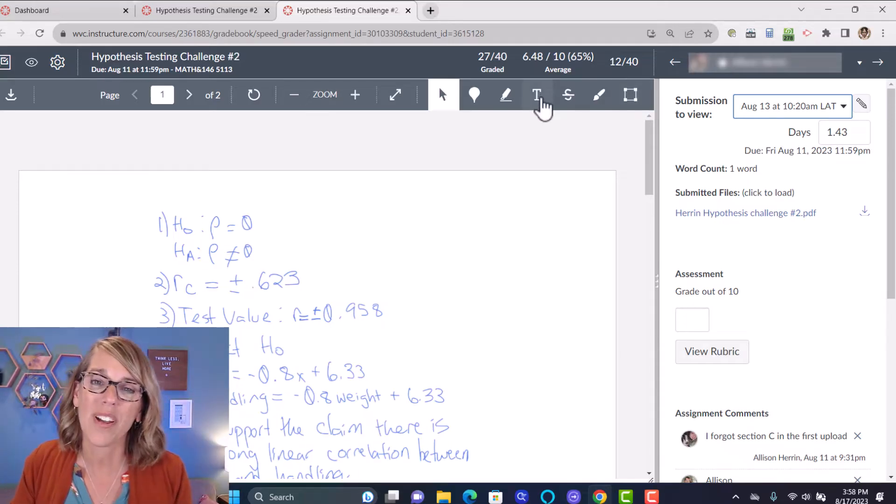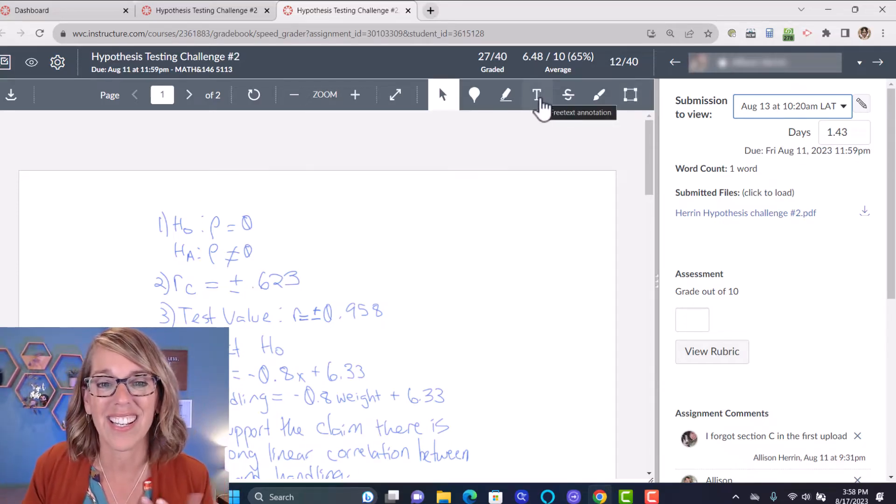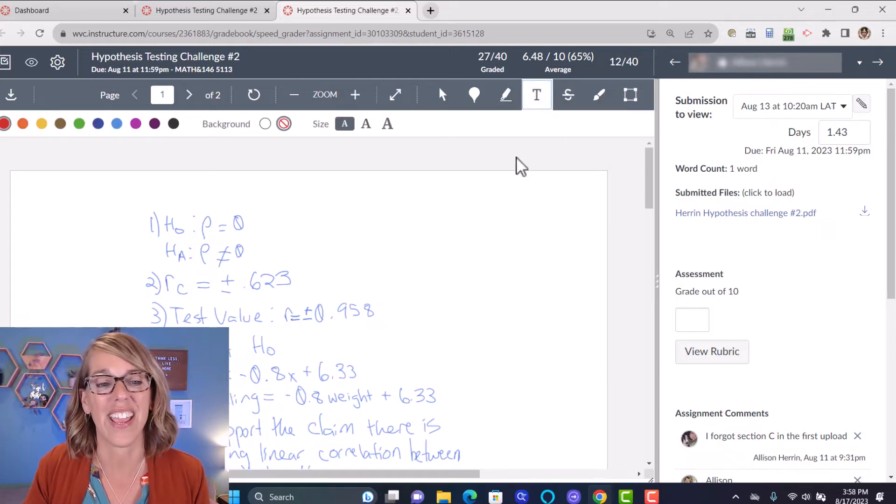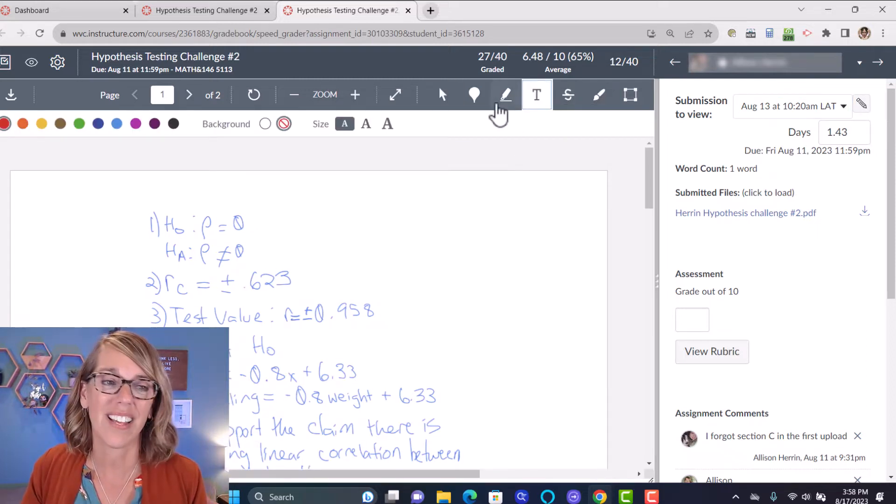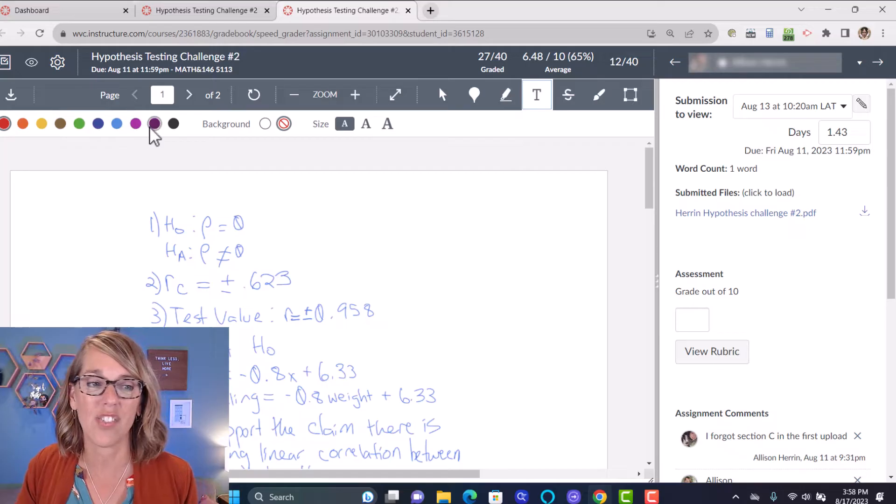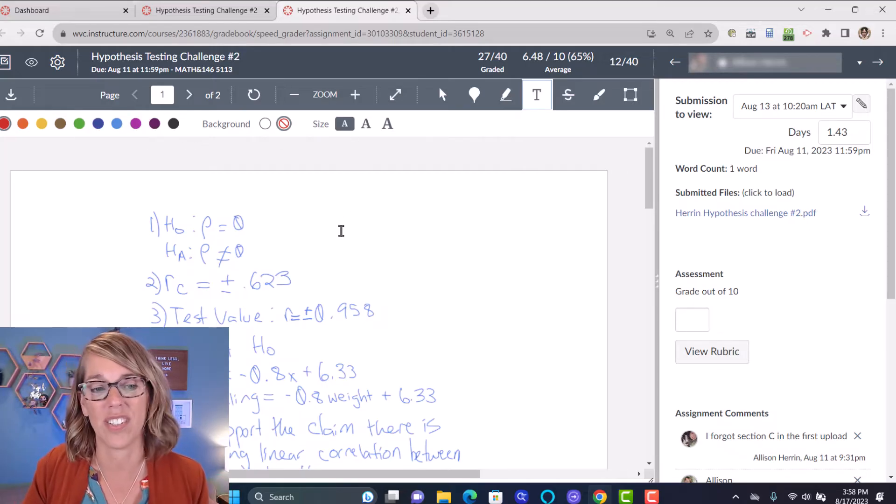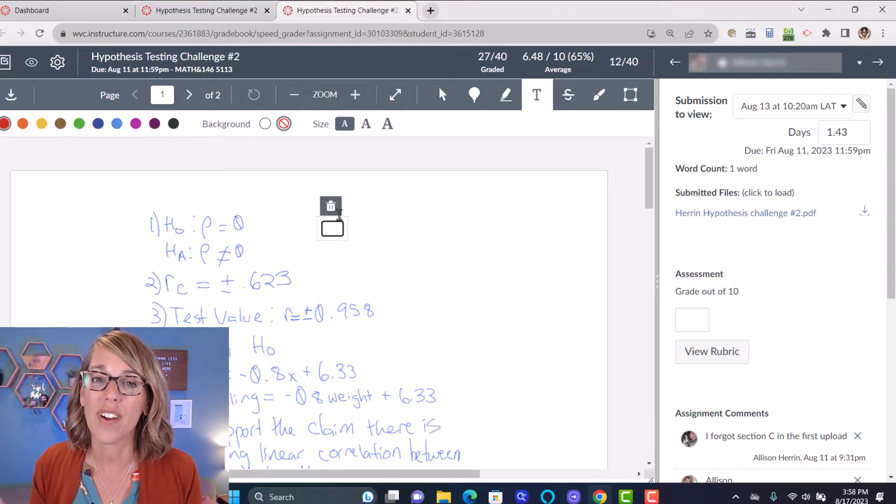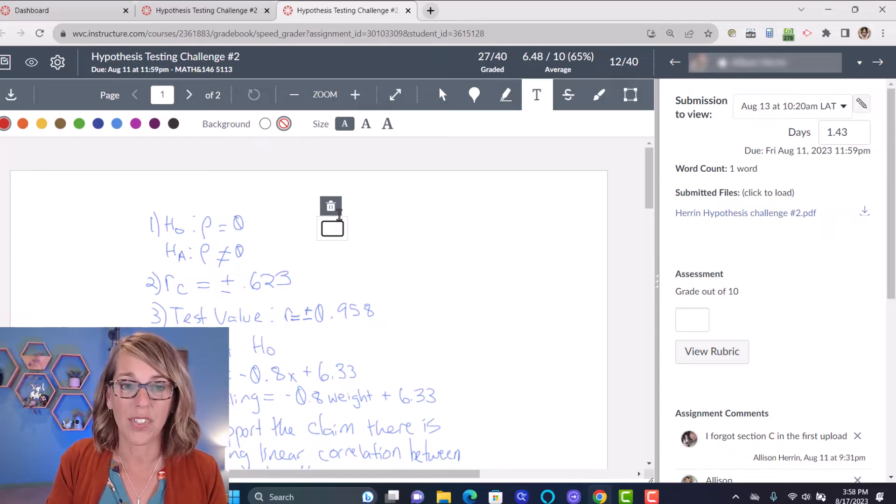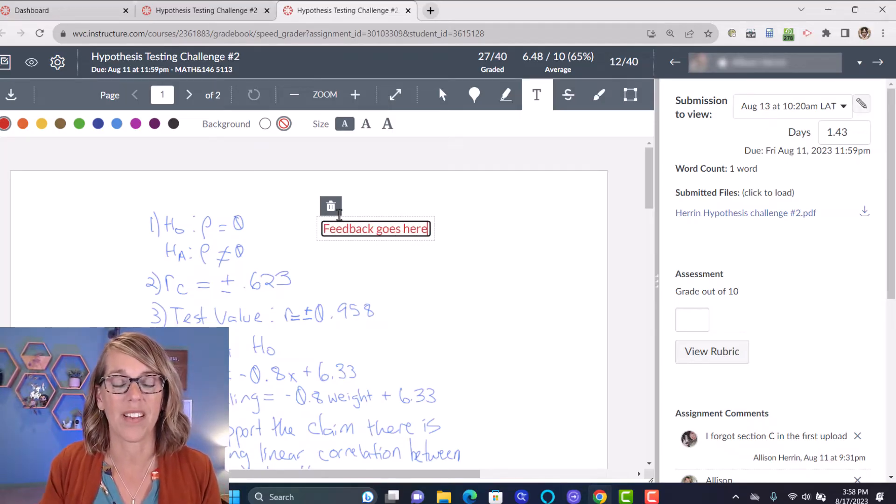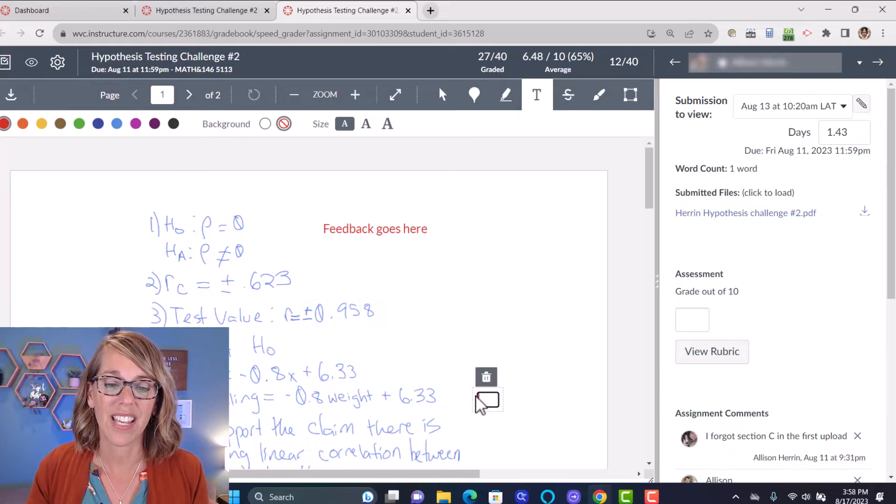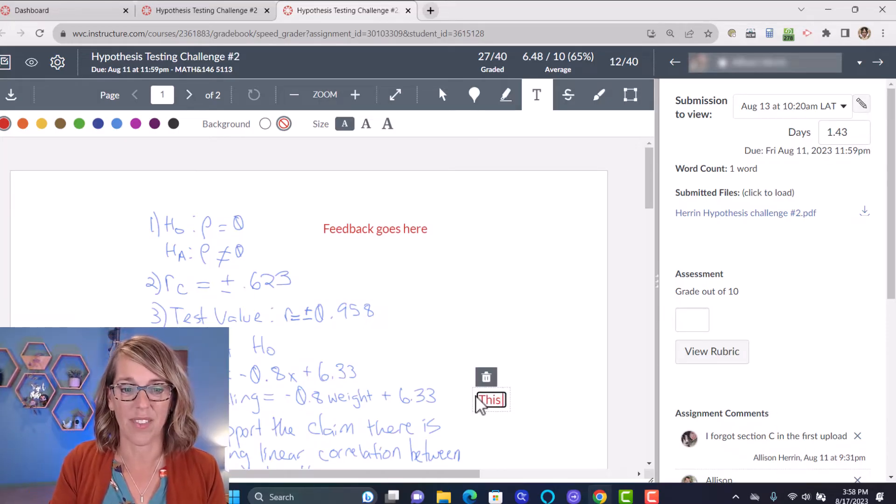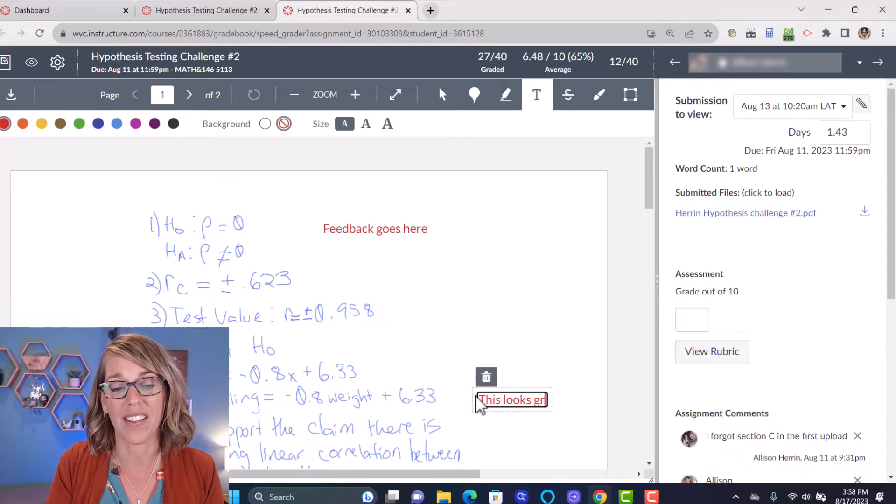My favorite one, because I think it's the easiest, is the free text annotation. Once I've clicked on this, I can go ahead and change the color. I can change the size. But wherever I click, I'm able to give some feedback.